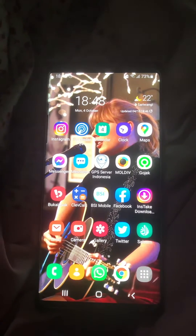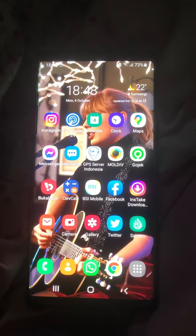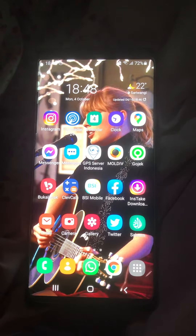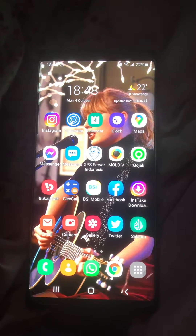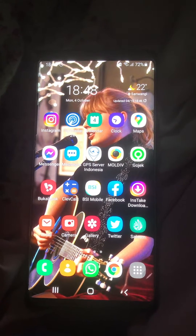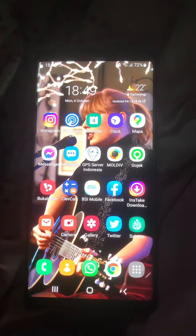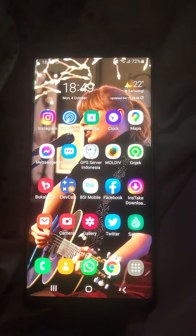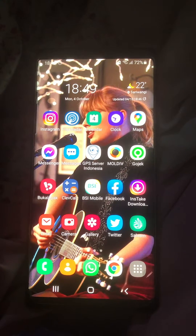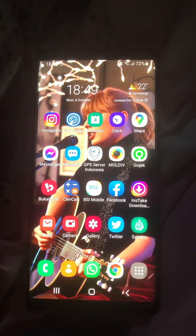Hey guys and welcome back to the Tutorial Millennial channel. In this video I am going to be showing you how I usually screen record videos using the Samsung Galaxy Note 9.